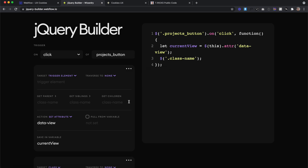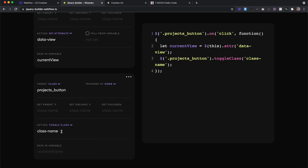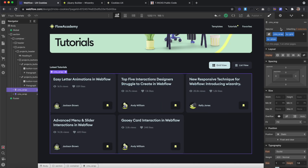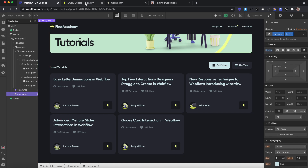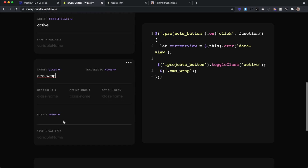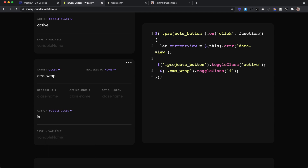Then we'll create a new step, targeting our project button again — this gets both of them. For our action, we just want to toggle a class of 'active' on that button, so it'll remove the class from whichever button had it previously and add it to the next. We can do the same for our CMS wrapper. We copy the class of that wrapper and toggle the class of 'is show', which removes it from the one that had it and adds it to the one that didn't.